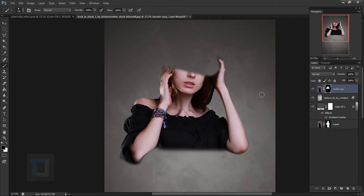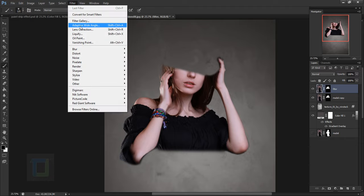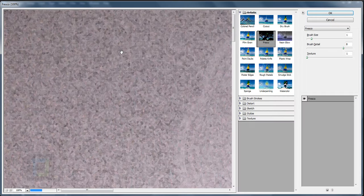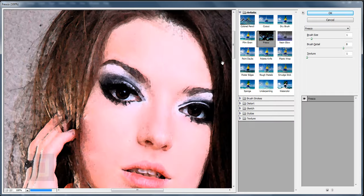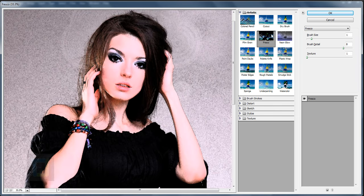This is exactly what your cutout should look like. Now make a copy of this layer with Ctrl+J and rename it 'filter'. Before applying the filter, make sure you have activated the model layer itself and not the layer mask. Go to Filter and in the Filter Gallery find the filter called Fresco.